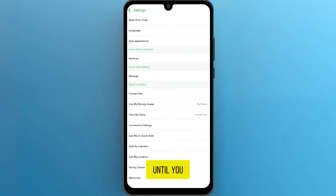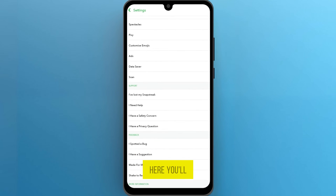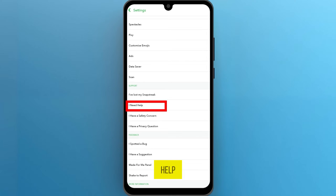Scroll down until you find the support section. Here you'll see an option called 'I need help.' Tap on it.